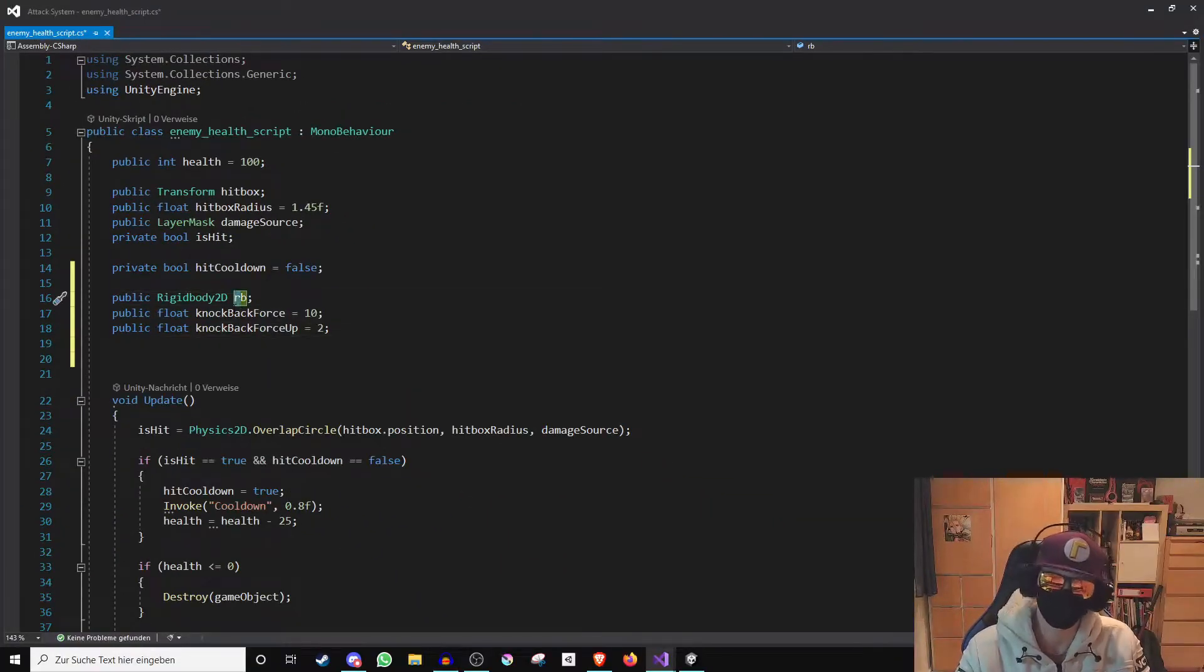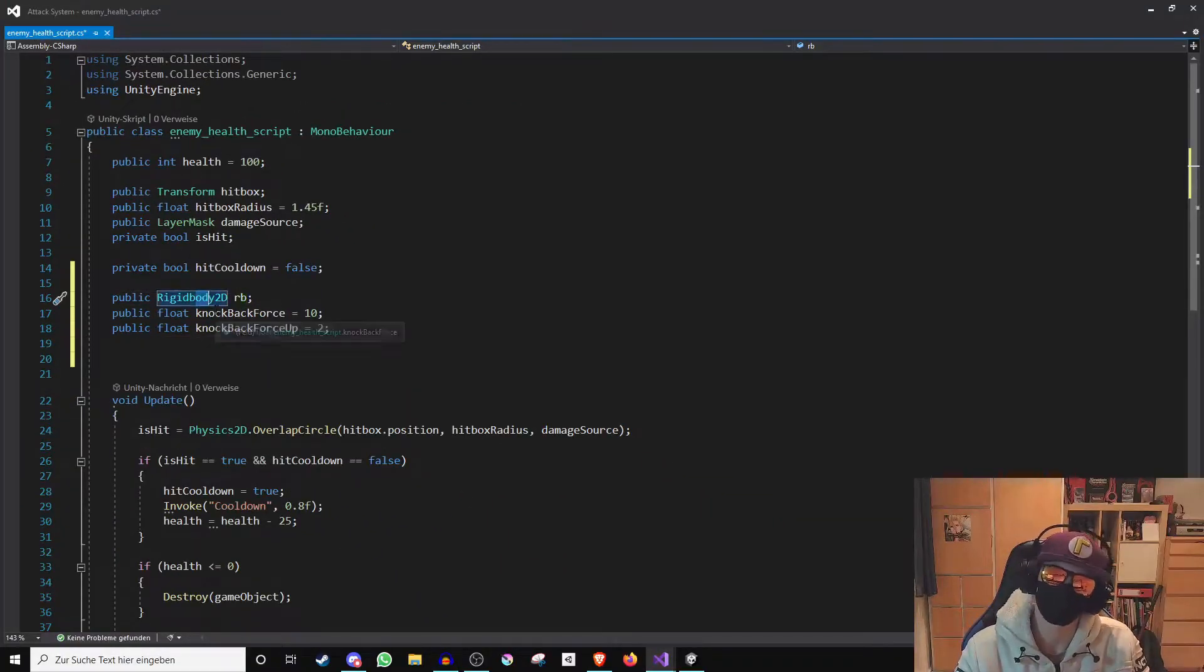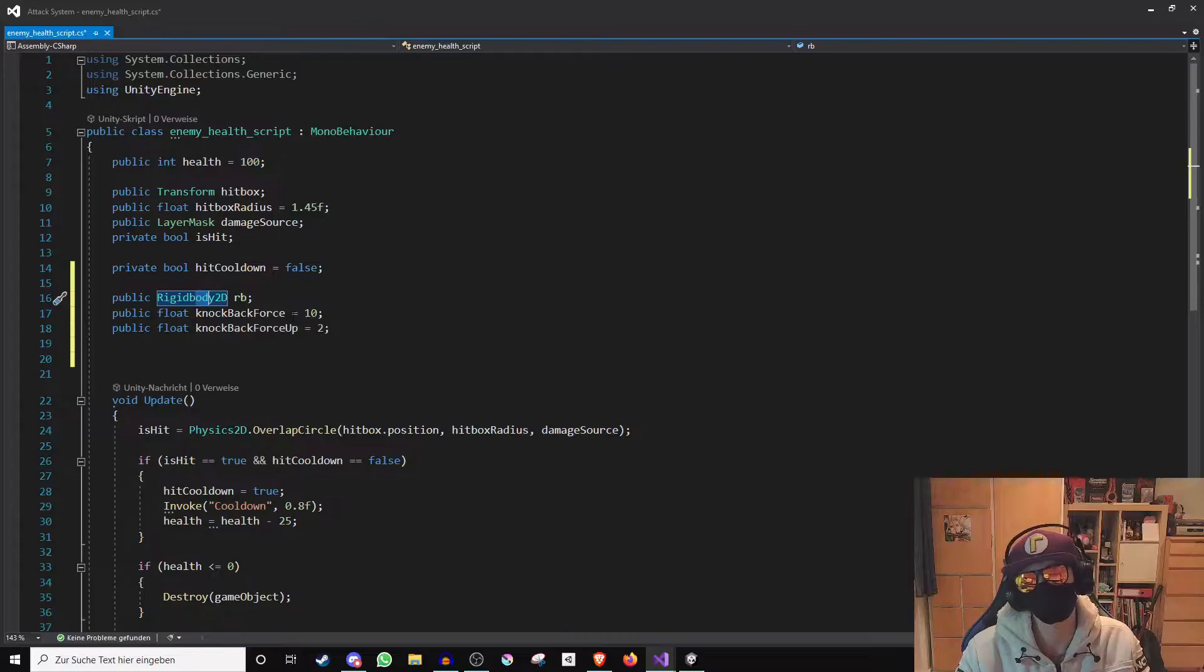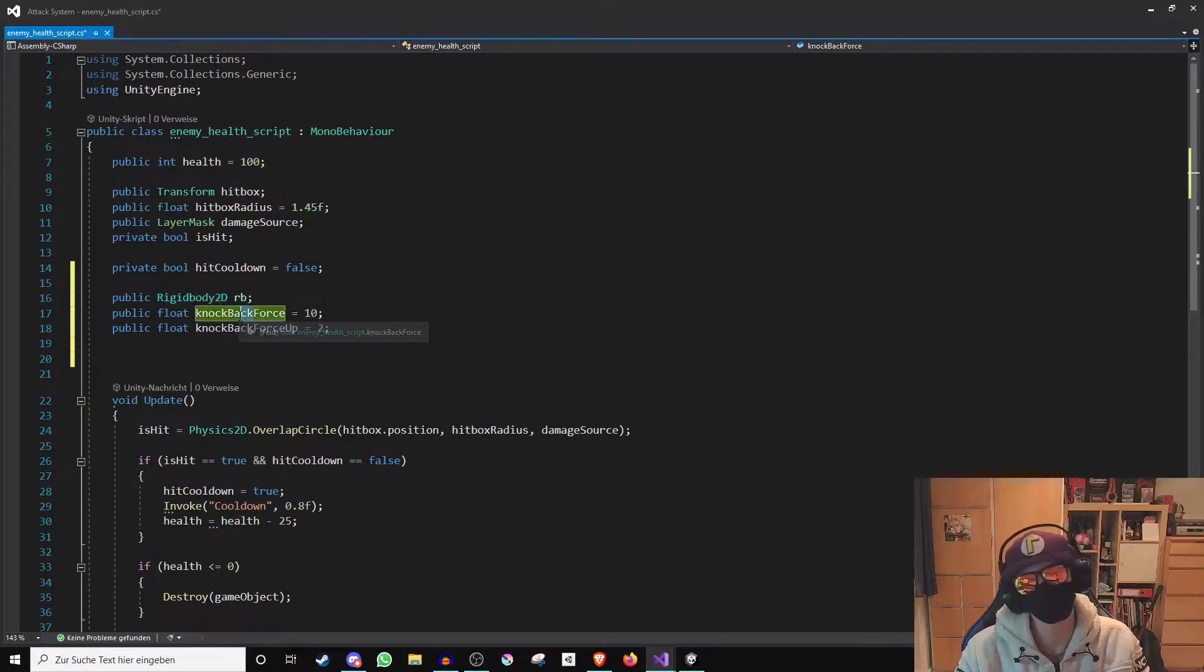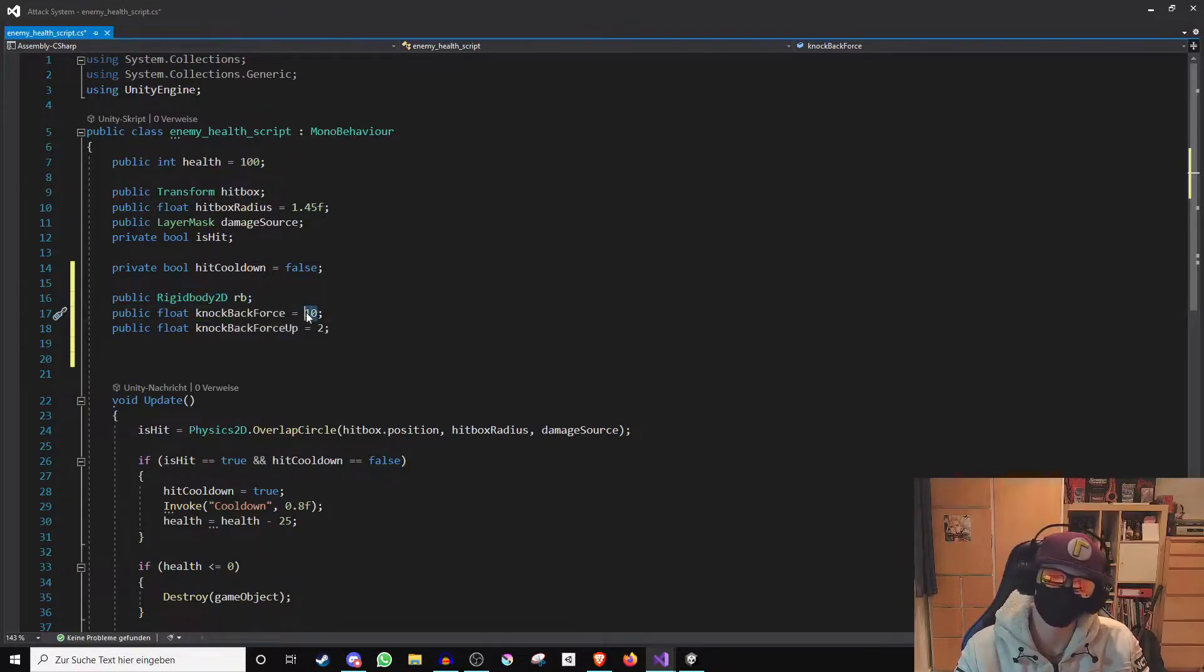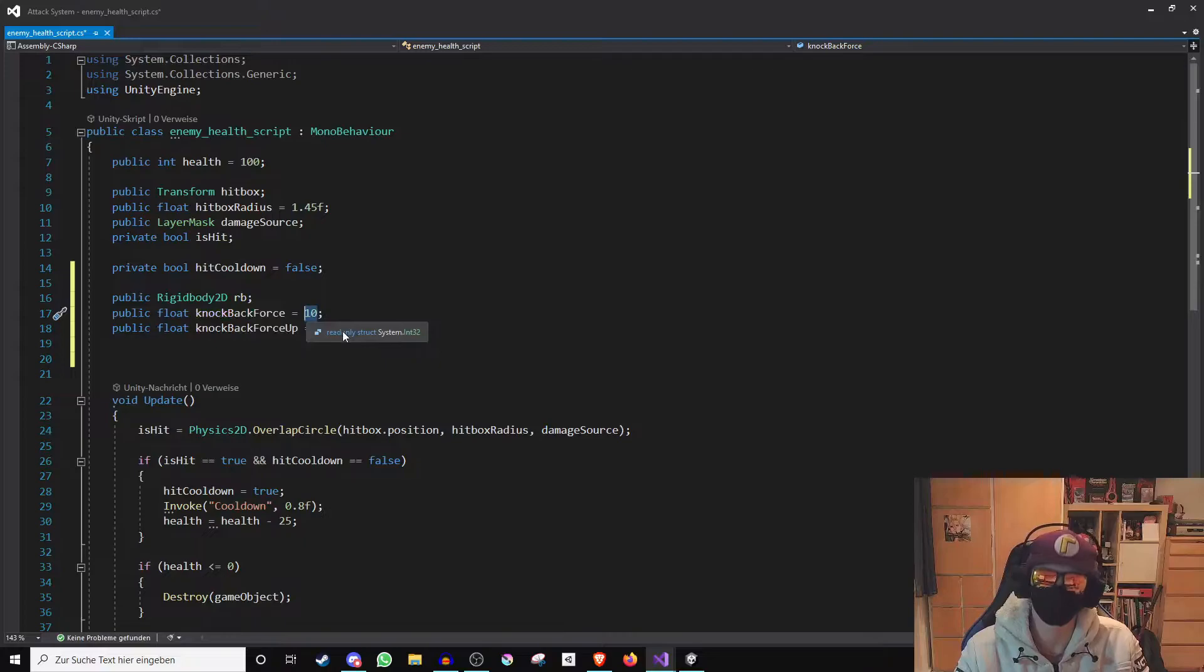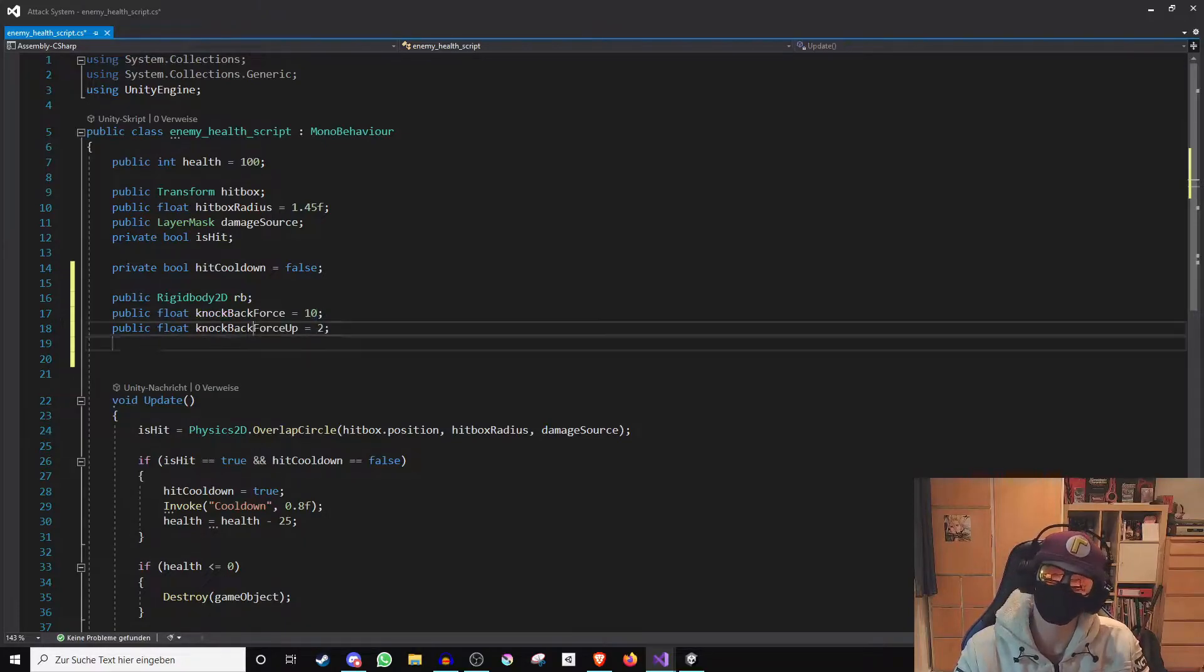RB is a Rigidbody 2D which is the simulated physics body of our enemy that we just attach to the enemy. Knockback force is a number that will determine how strong the knockback should be and knockback force up is a number that will determine how strong the enemy should be knocked upwards.